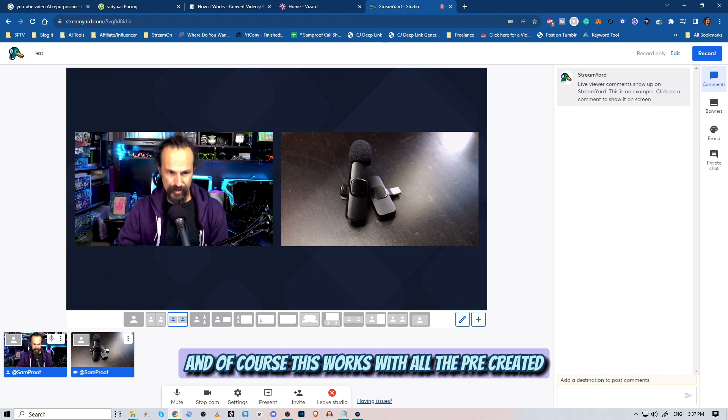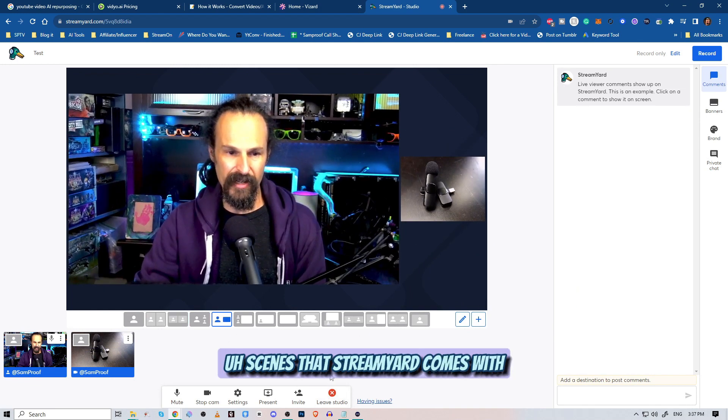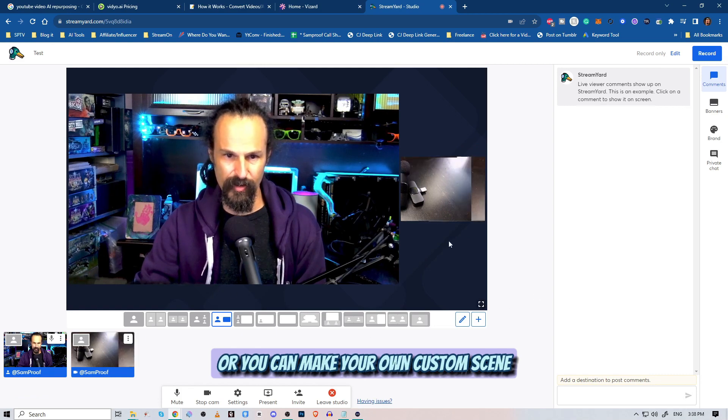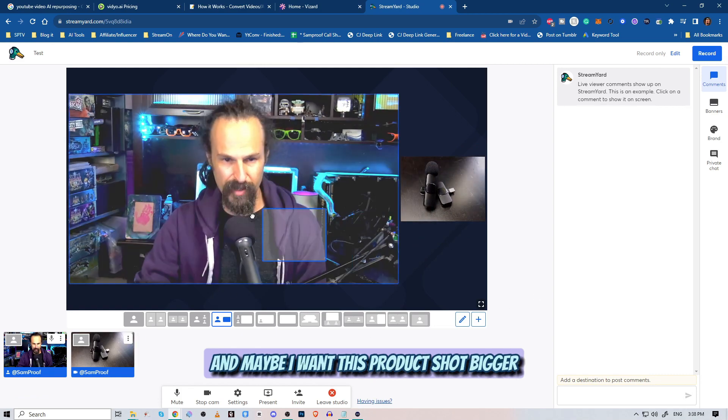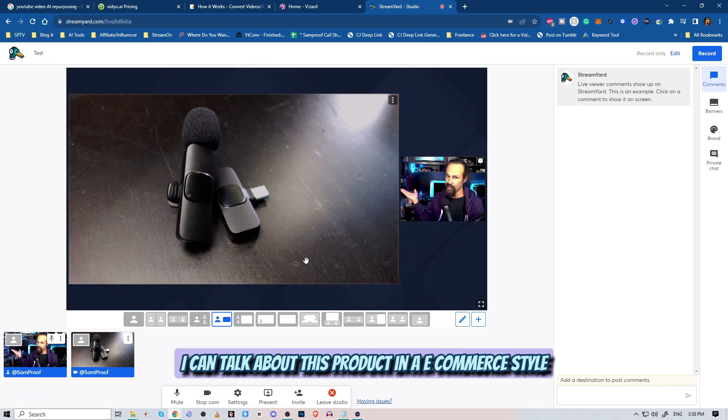This works with all the pre-created scenes that StreamYard comes with, or you can make your own custom scene. Maybe I want this product shot bigger. There we go.